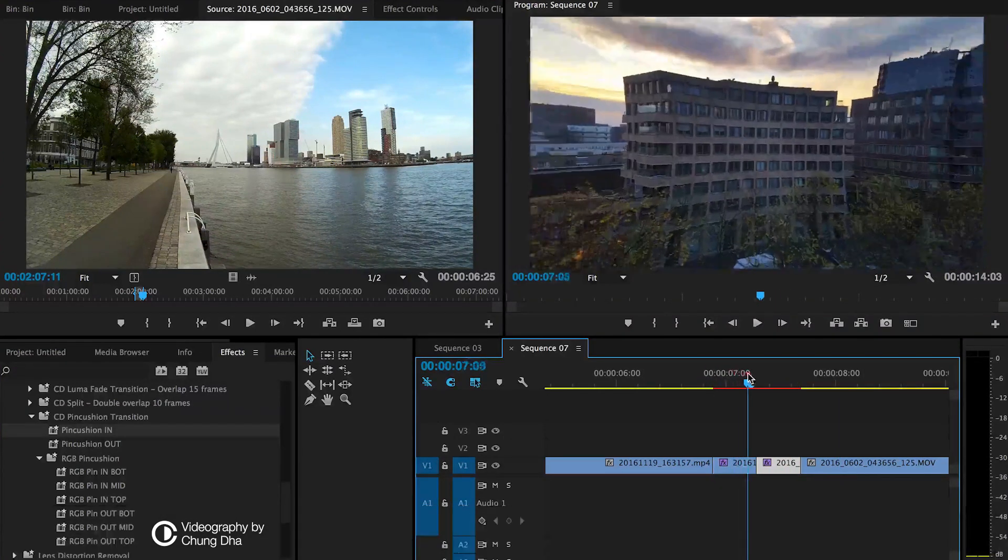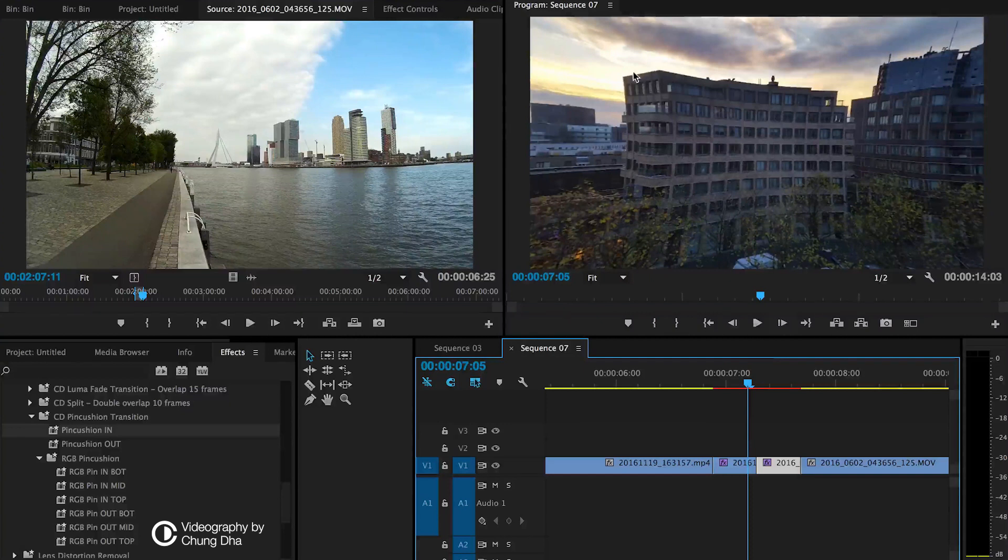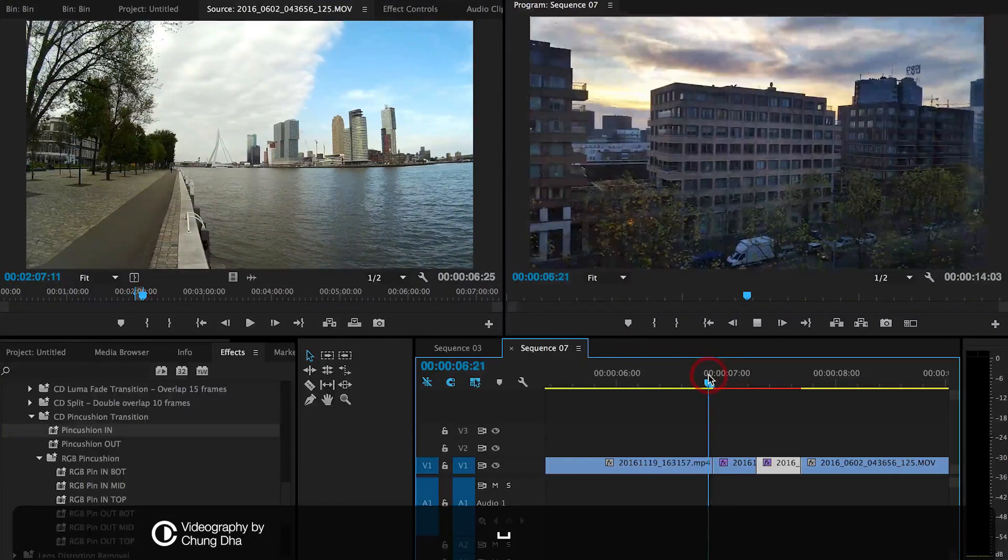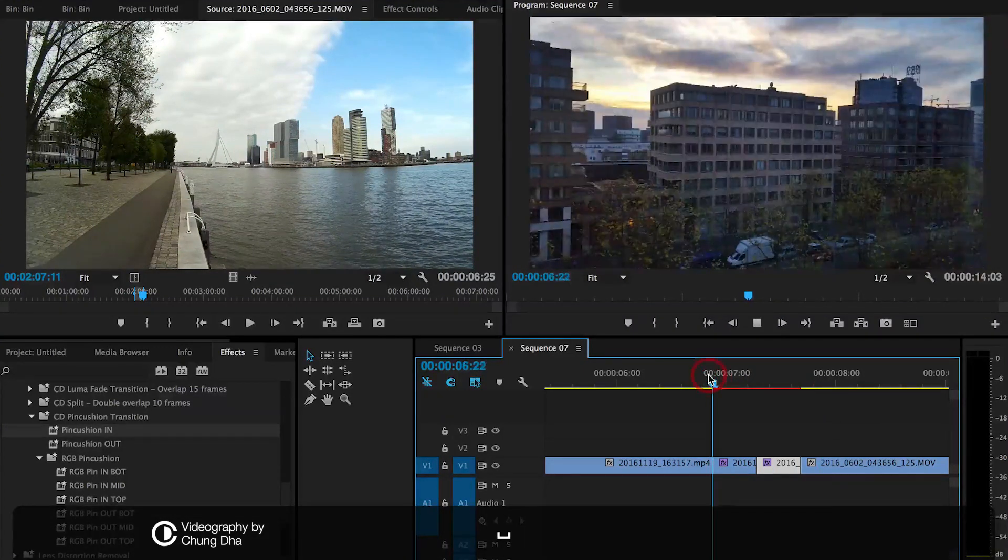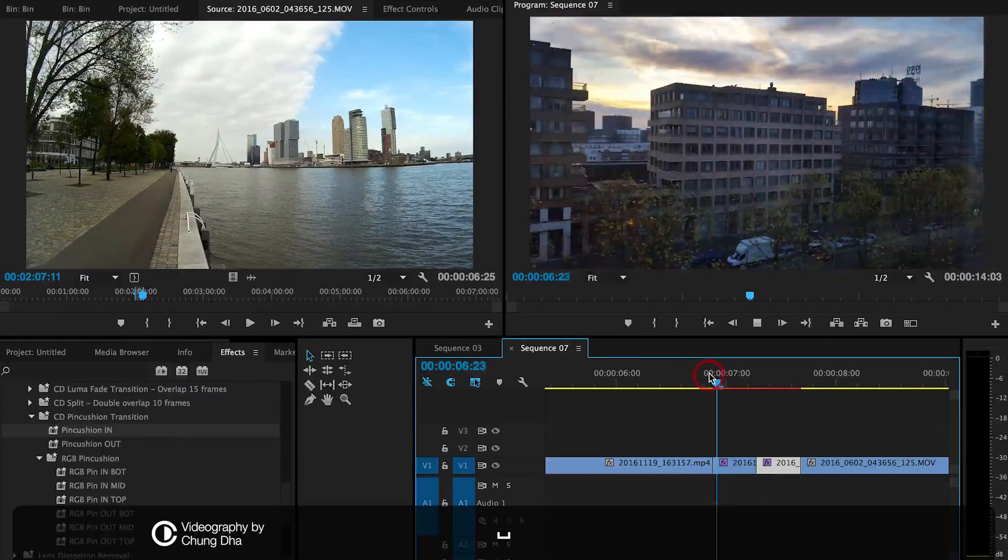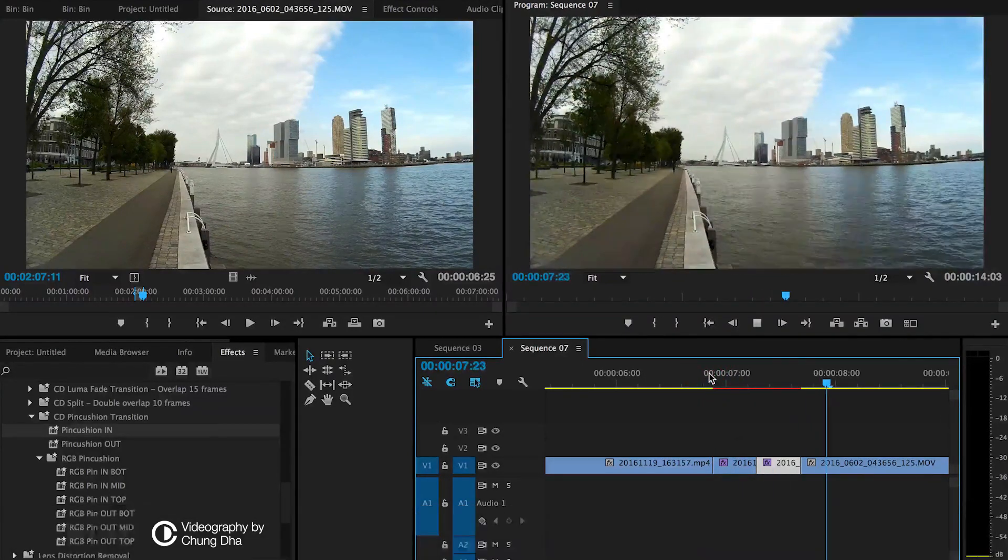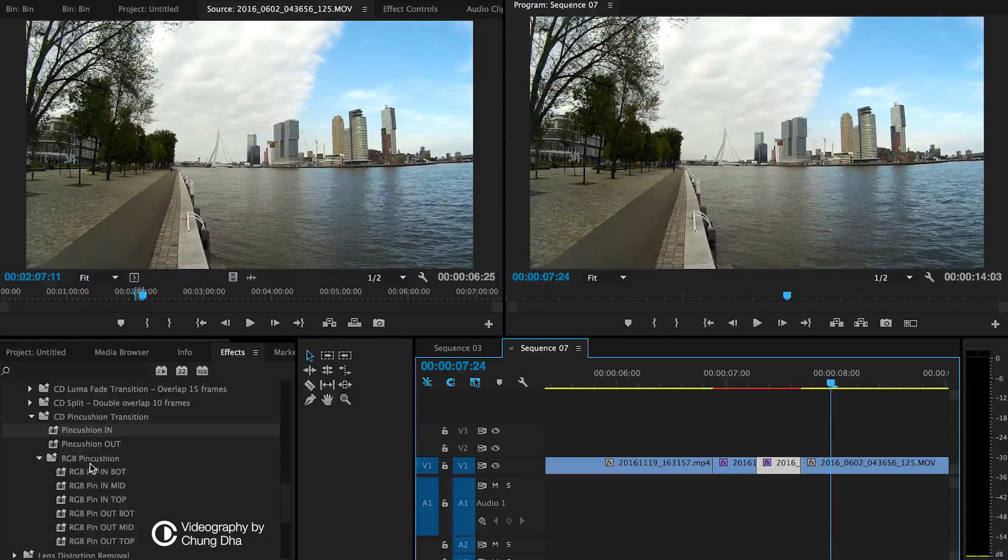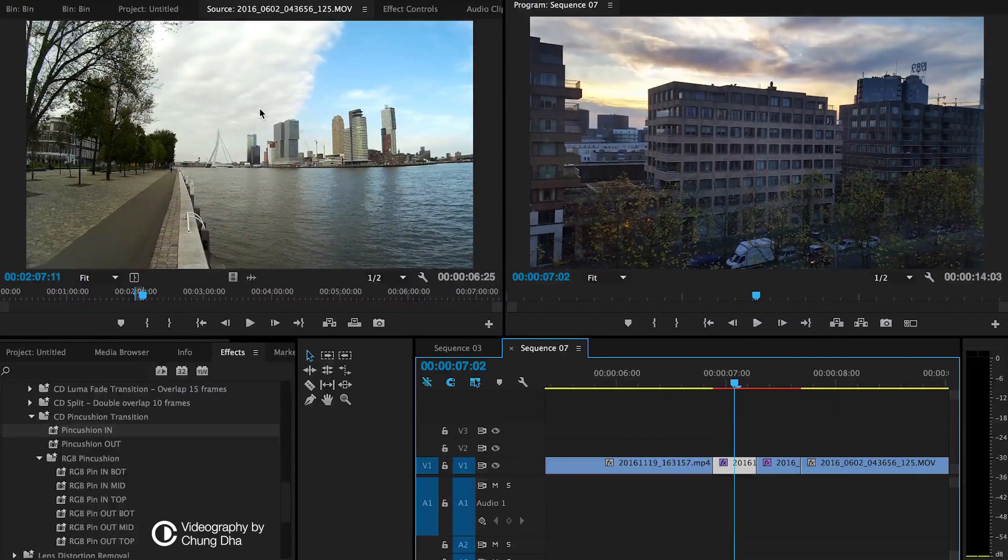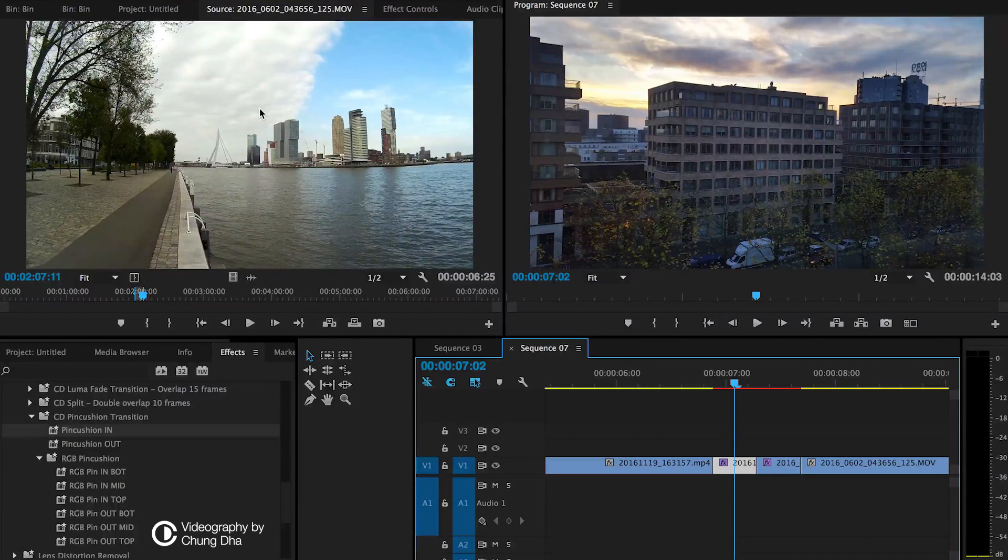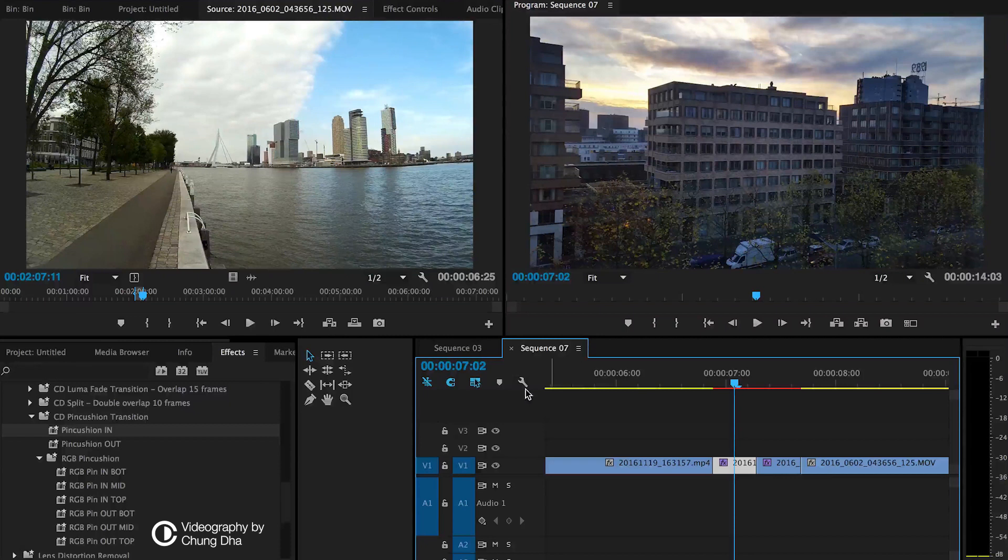The effect is like a pincushion, the opposite of a fish eye. You could actually also call it a fish eye, but I call it a pincushion transition. And then you notice there's also an RGB pincushion version because, like with cheap fish eye lenses, you actually get chromatic aberration, which is like an RGB split. So let's show you how to apply that.